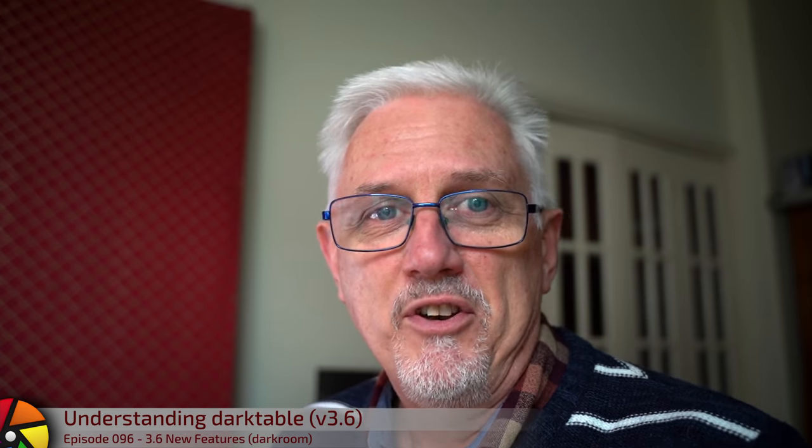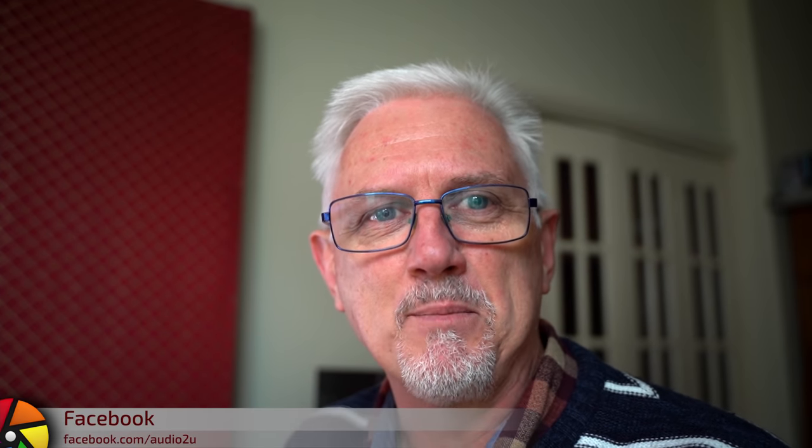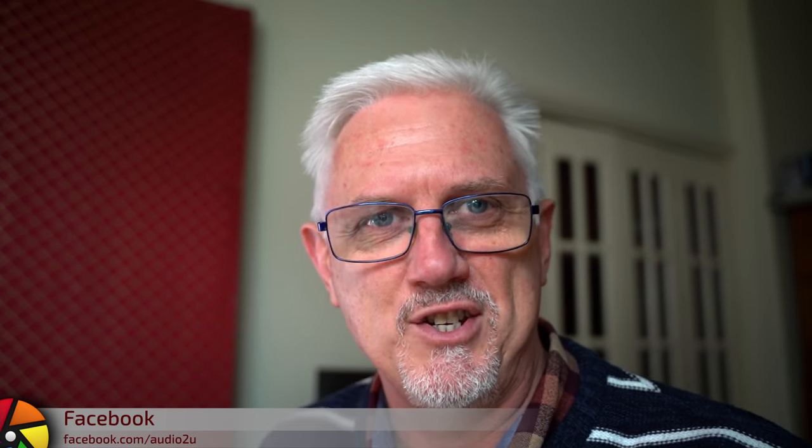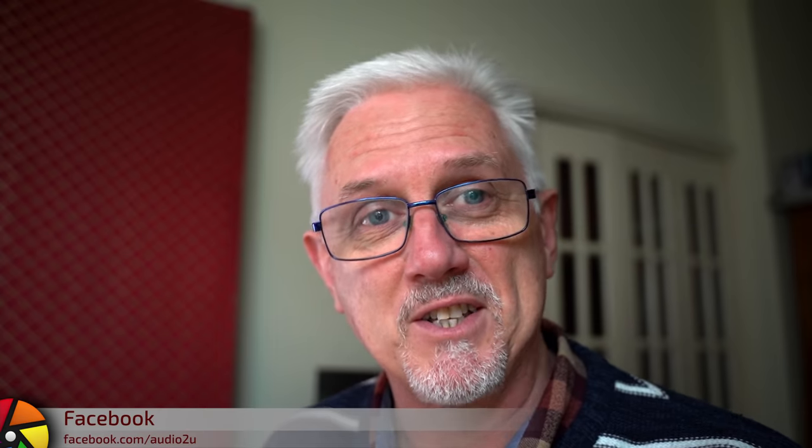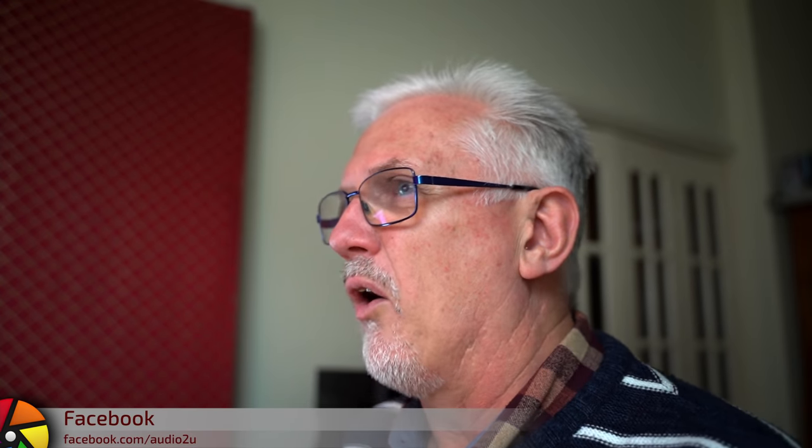Hi and welcome to episode 96 of Understanding Darktable. The devs have been super busy and it is now official. There will be two stable releases every year from now on, mid-year and Christmas Day as per the old regime.